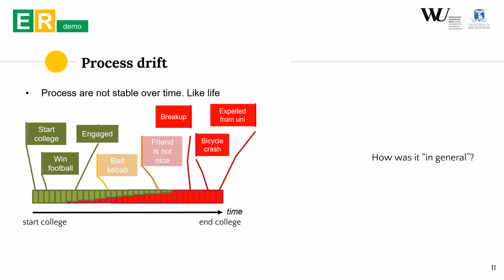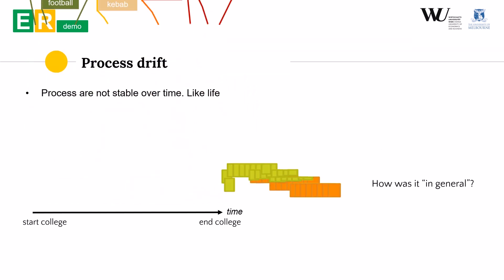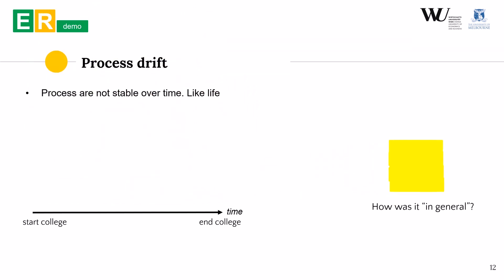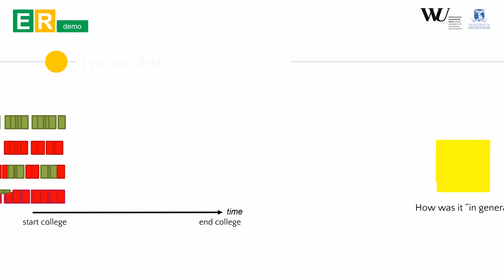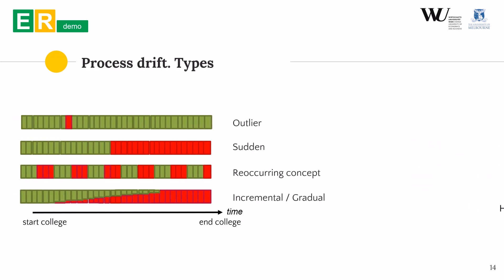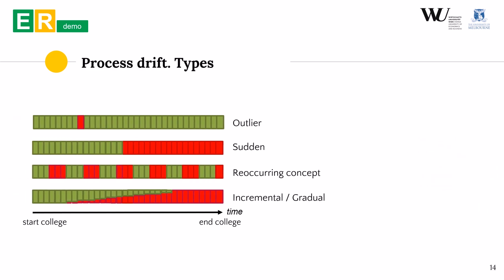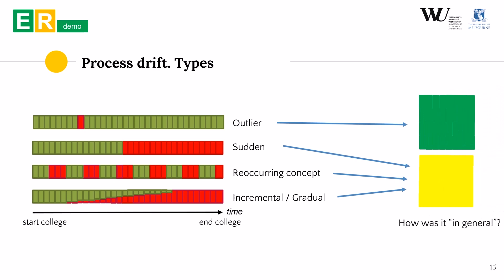In this case we look at the process that gradually switches from one to another but again same happens. The behavior averages showing the model that is somewhere in between the actual behavior. These are the most common patterns of change that we call drifts and for processes these are process drifts.